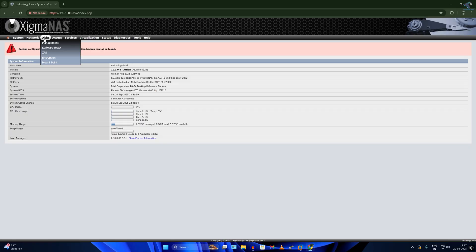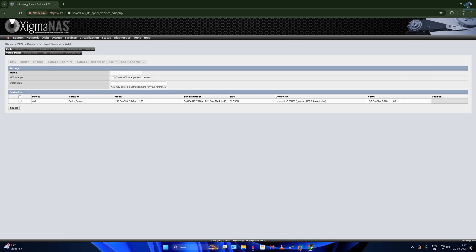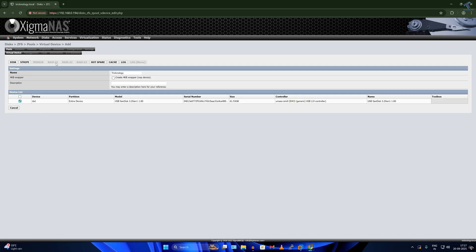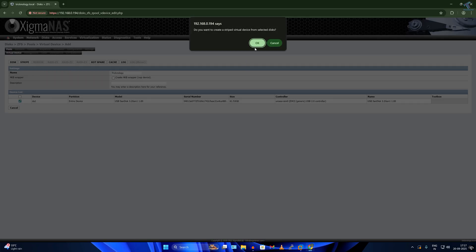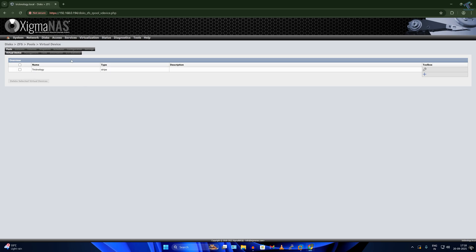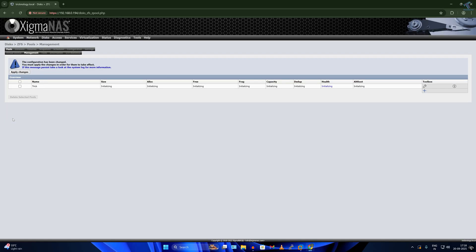After logging in, click on Disk then ZFS. Here click on Virtual Device, then click the plus button under the Toolbox. Type a name — I'll type Technology. Select the device, and if you have only one hard drive or SSD you can select Stripe, or else you can use RAID technology. I'll click Stripe and click OK, then click Apply Changes. Next click on Management, then the plus button, and type a name — I'll type trick. Select the virtual device from the list, click Add, then click Apply Changes.